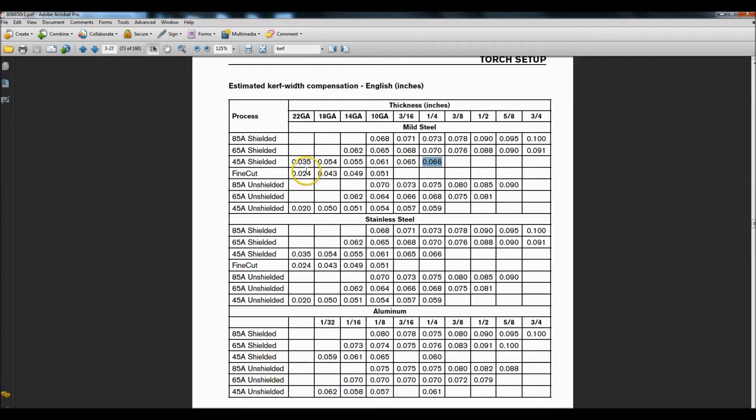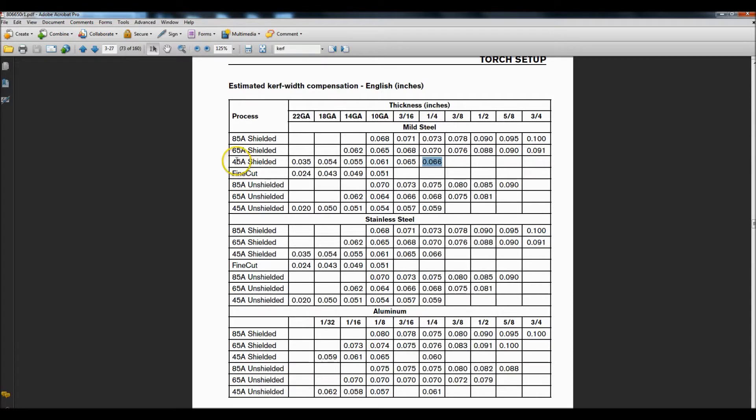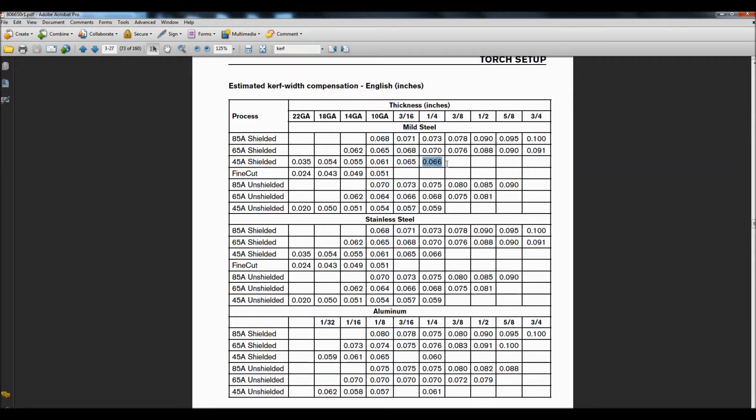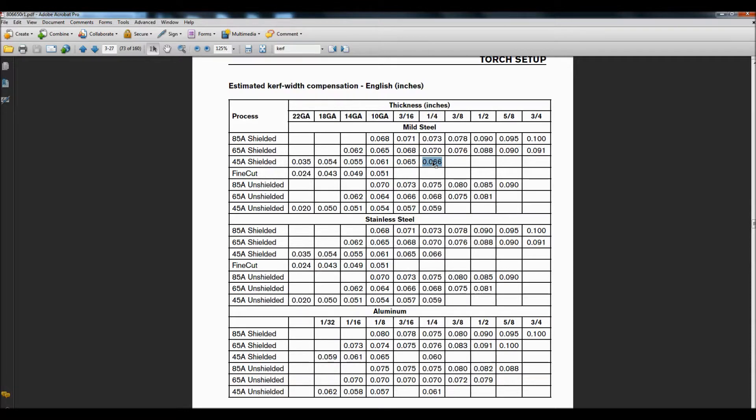My particular plasma is a Hypertherm so if you have Hypertherm you can open up their user's manual and find this estimated kerf width compensation. For this upcoming project where I need some accuracy, I'm using 45 amp shielded parts on quarter inch thick mild steel so they recommend a kerf compensation of 0.066. You have to realize this number is coming from a factory in a different location with different environment variables than what I'm dealing with here. I'm probably considerably much drier here in Utah than up in Maine or Vermont where these lab tests were done. However, I have found that the information in these charts gets me pretty close.